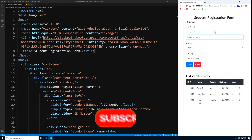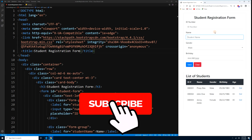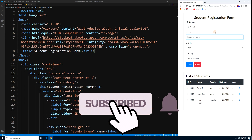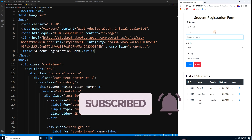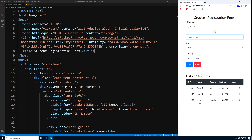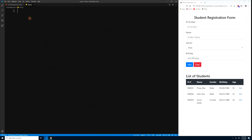In the previous episode we created our student registration form. Now we will learn how to access each element in the DOM using some of the most commonly used element selectors. Let's go to our main.js and try the single element selectors first.